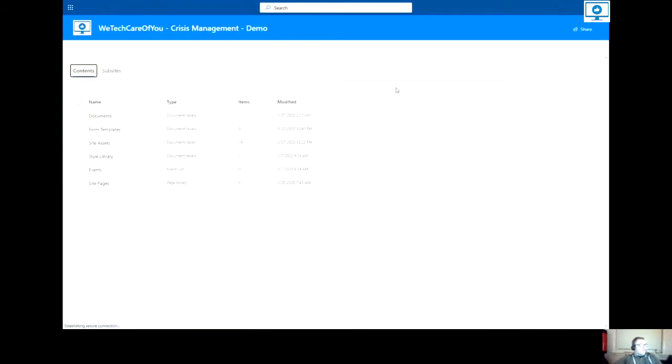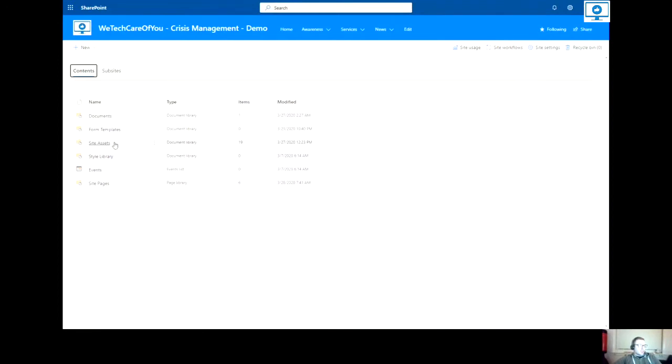After selecting site contents, you should now see everything that exists in this site. This shows all lists and document libraries. So next, if you can select new in the top left here and select list.